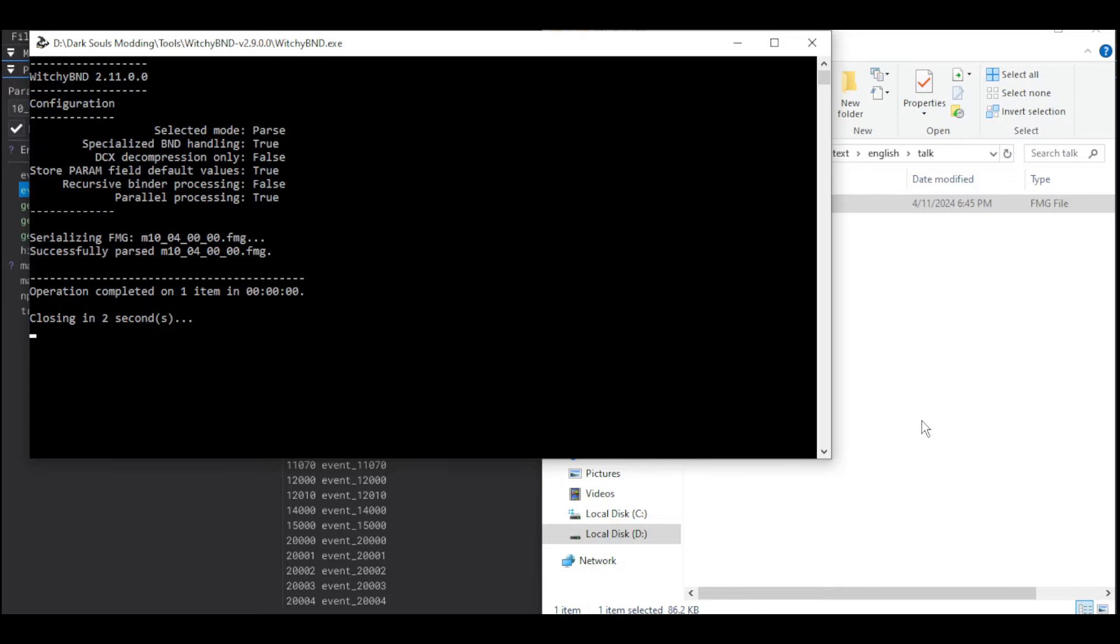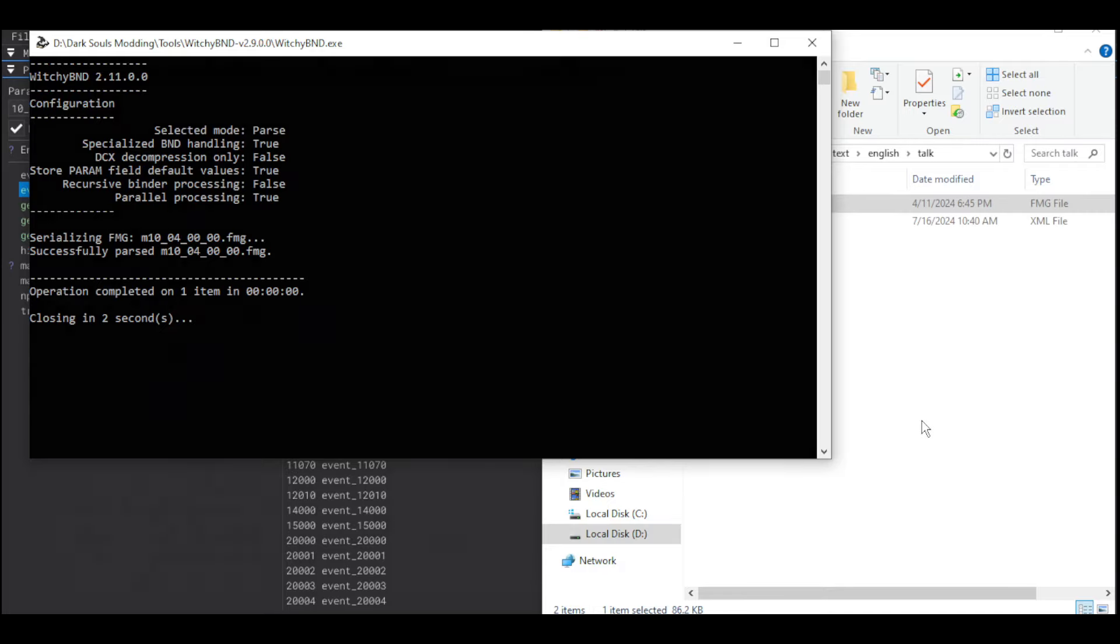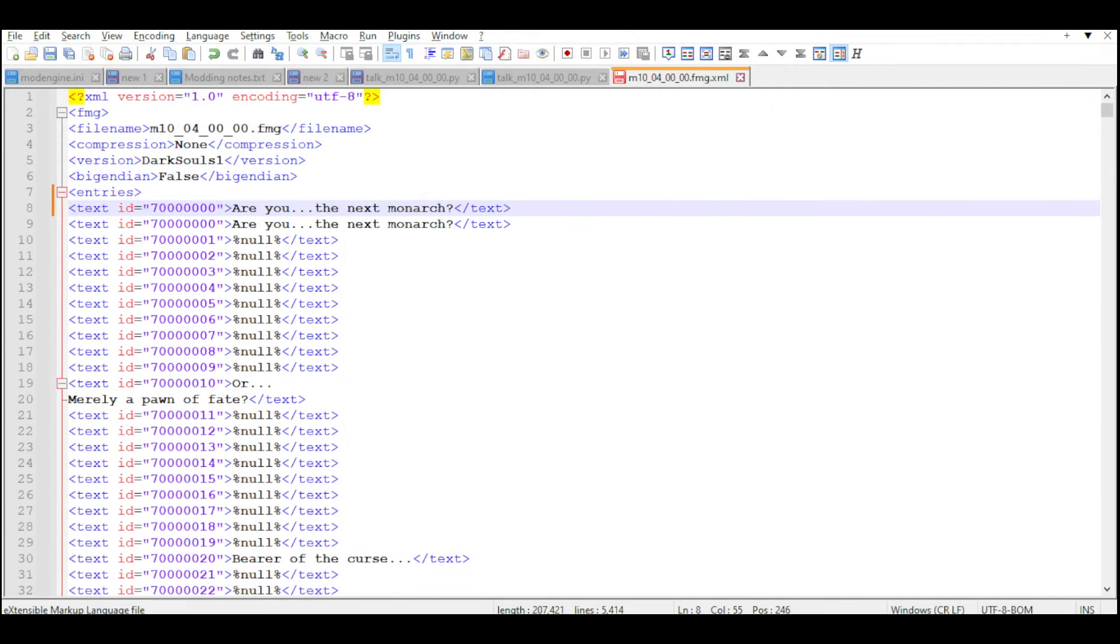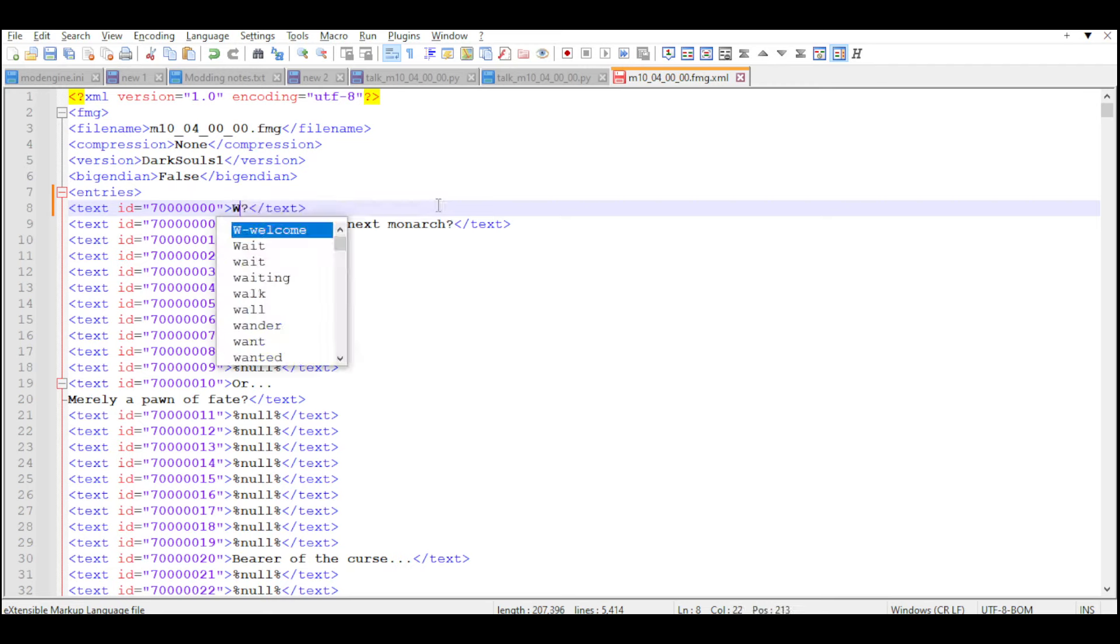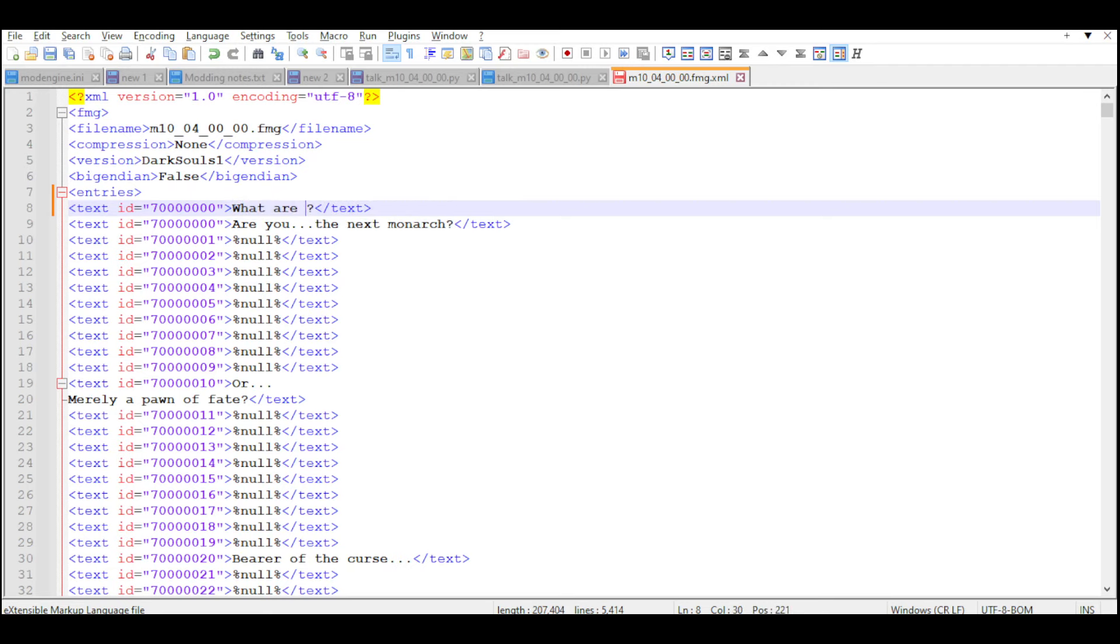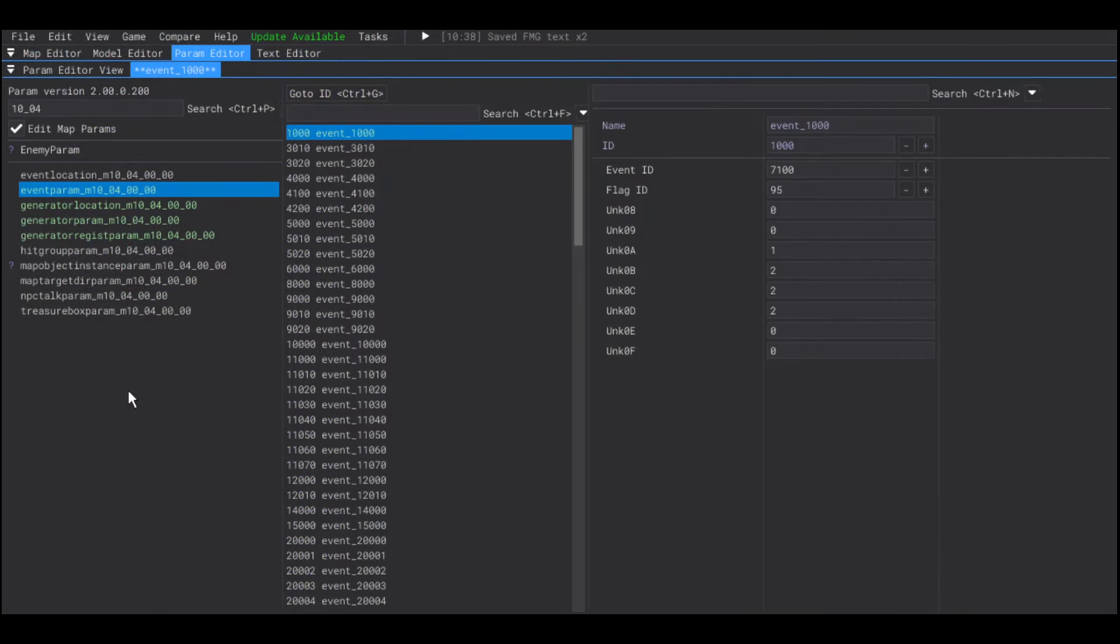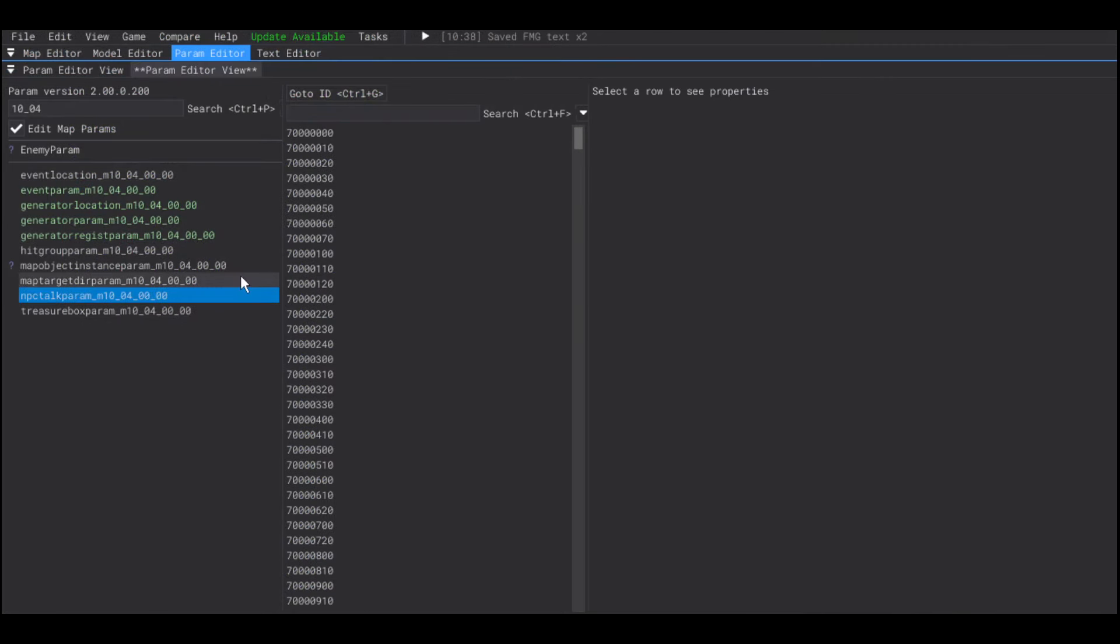I'm going to add a new line with new dialogue and, of course, a new ID. And, after that is done, we're going to go to the NPC talk param that has all of the conversations.